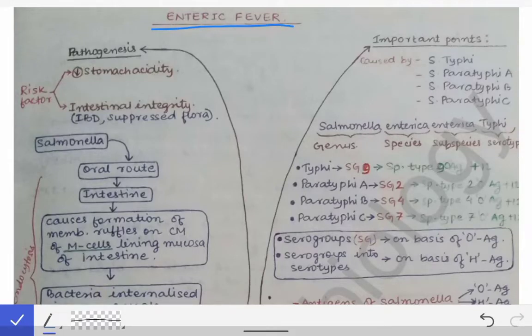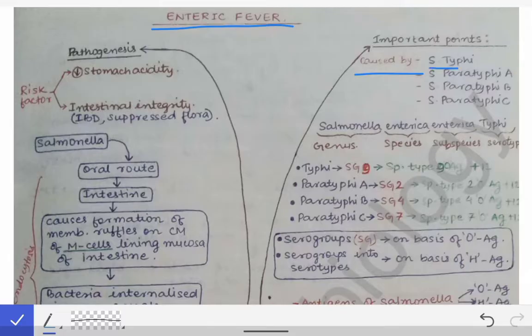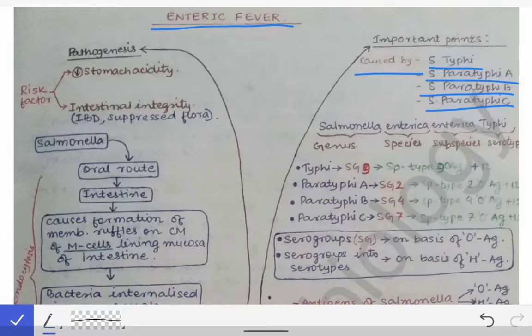We will see the first part of enteric fever, in which we will talk about everything about enteric fever, and the second part will be solely about the lab diagnosis of enteric fever. The enteric fever is caused by Salmonella Typhi, Salmonella Paratyphi A, Salmonella Paratyphi B, and Salmonella Paratyphi C.